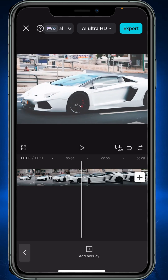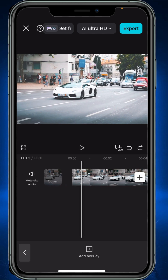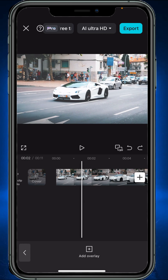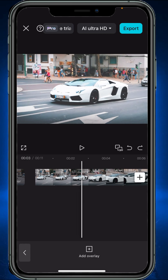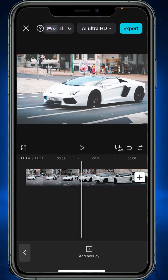Welcome back. This is an updated version of CapCut. In this video you will learn how to blur a specific part of a video using video effects, keyframes, and mask. So let's get started.